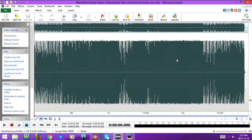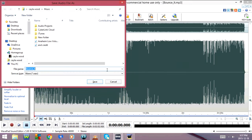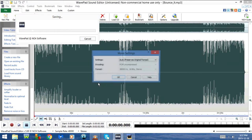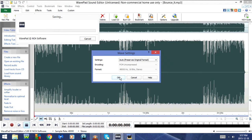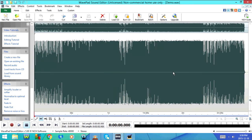Next is CTRL-SHIFT-S that goes to Save File As. Next is CTRL-S that will save the file.